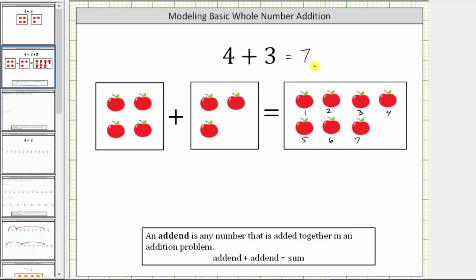For some vocabulary, an addend is any number that is added together in an addition problem. So four and three are addends, and the result of the addition is called the sum. For this addition problem, seven is the sum.